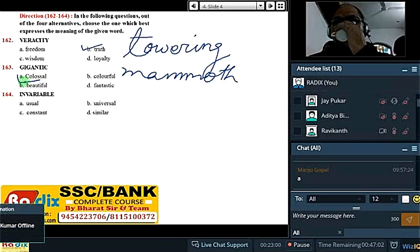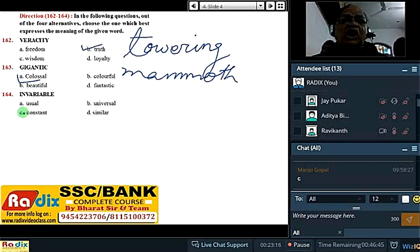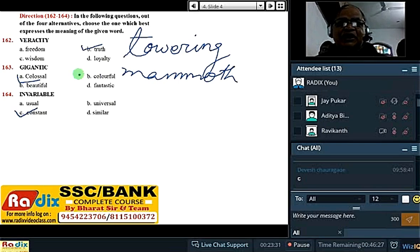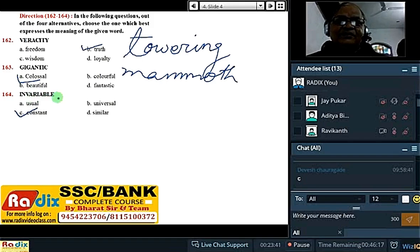Invariable — constant, not changing, keeping a proper pace. We must have an invariable approach to learning vocabulary — that is, not fluctuating. The commonest meaning for invariable is 'not fluctuating'. Constant.